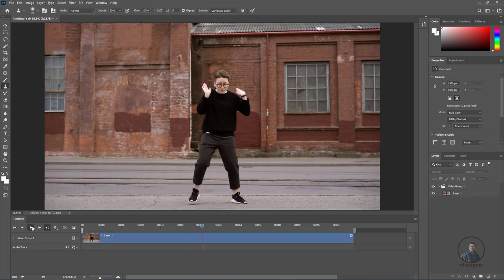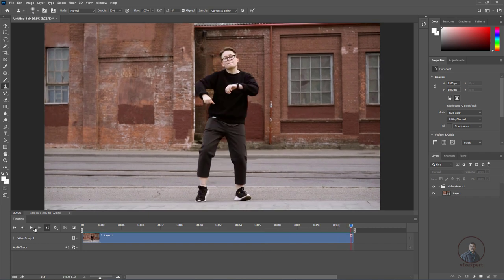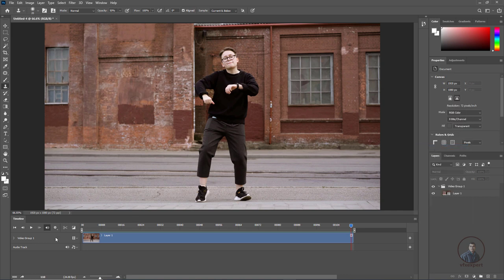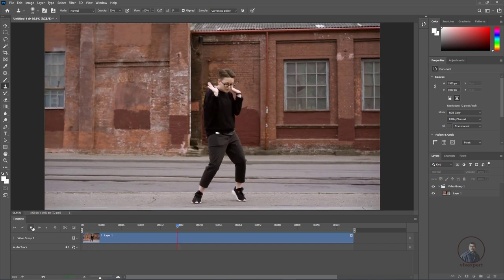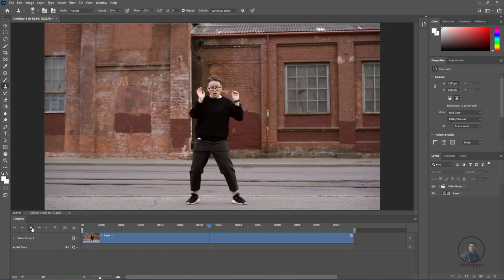Play and check the timeline. If it stops, and you want to loop playback, click the playback options and select Loop Playback. Now play and check — these are the basic options for our timeline.